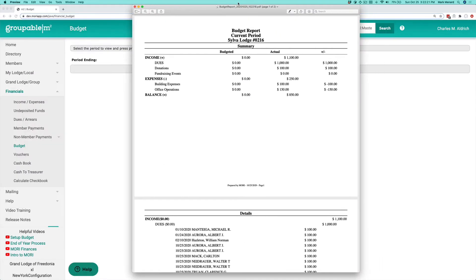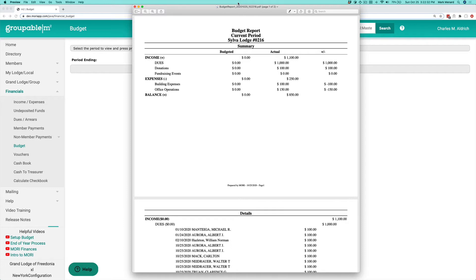You and your treasurer get together, review it, make sure this matches what you expected, what he has, make sure everything balances before you go through the process of closing the budget.